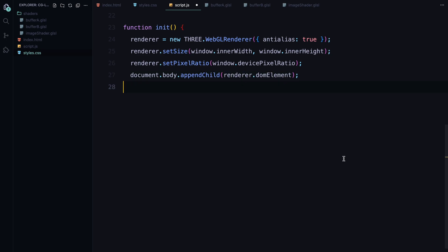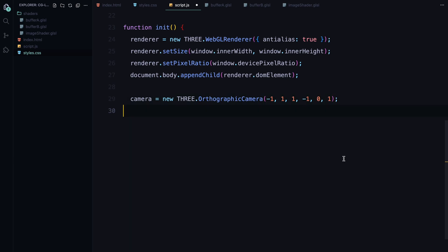After that, we attach the renderer to the document, effectively adding the canvas element to our web page, so the animation has somewhere to display. Now we need a camera. We are using an orthographic camera here, which is great for 2D rendering because it doesn't introduce any perspective distortion. In simple terms, objects that are farther away won't appear smaller, which is exactly what we want for this type of effect.